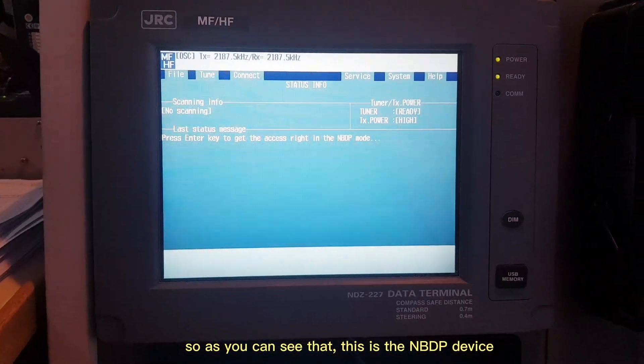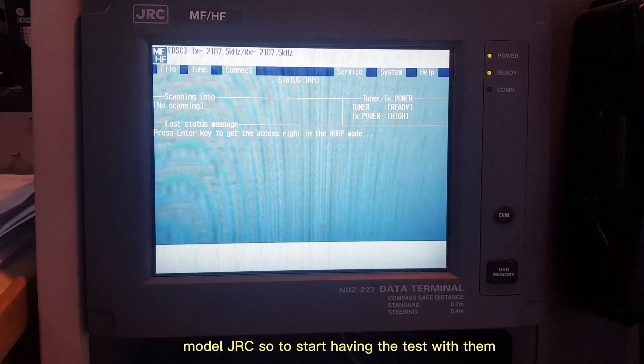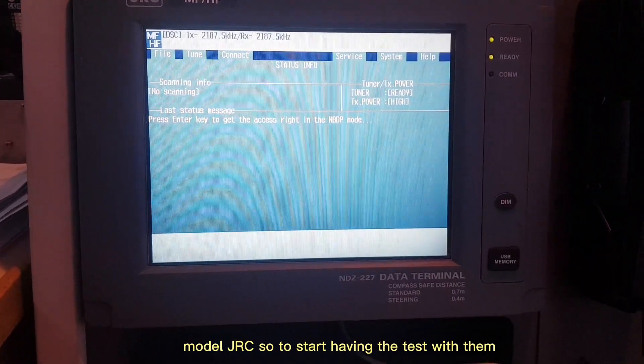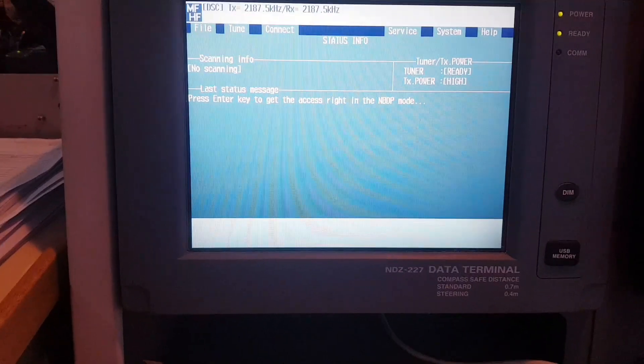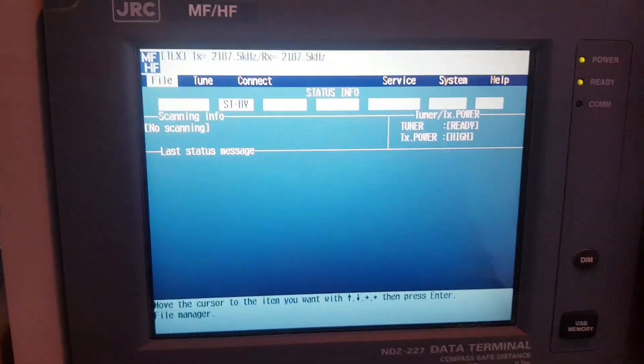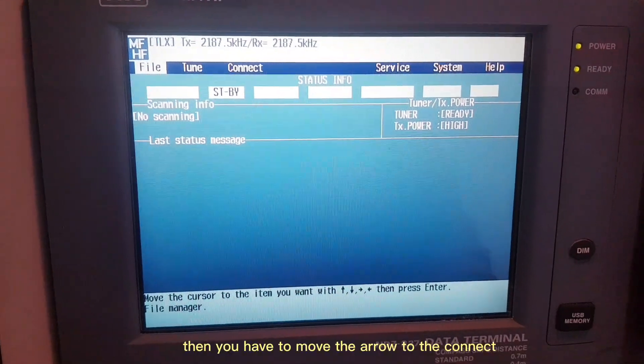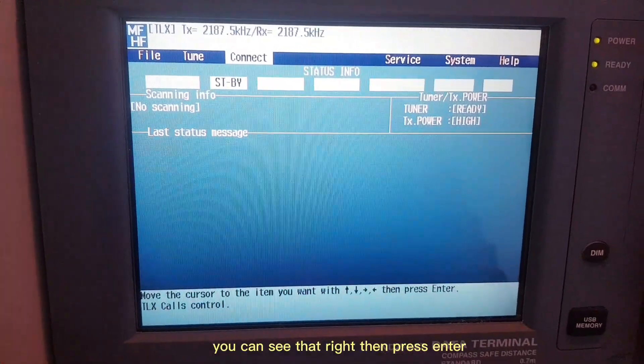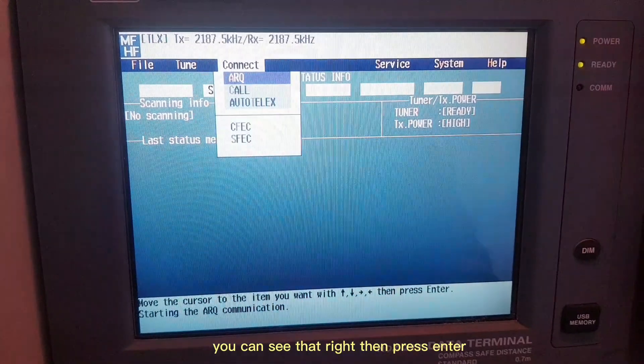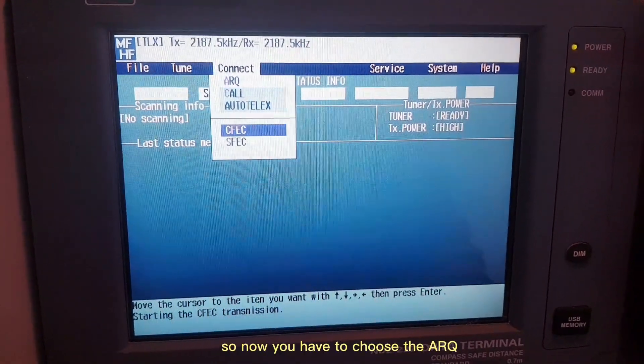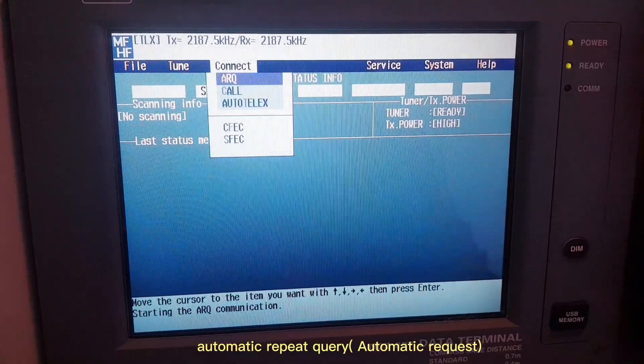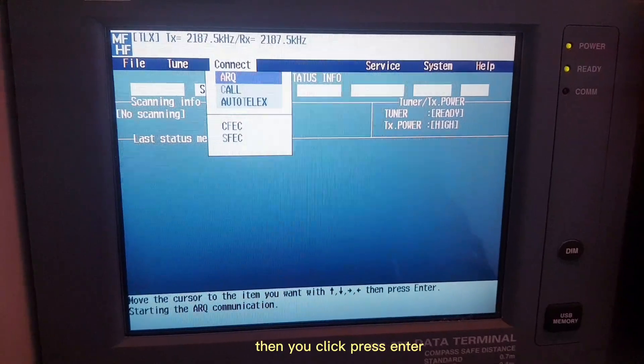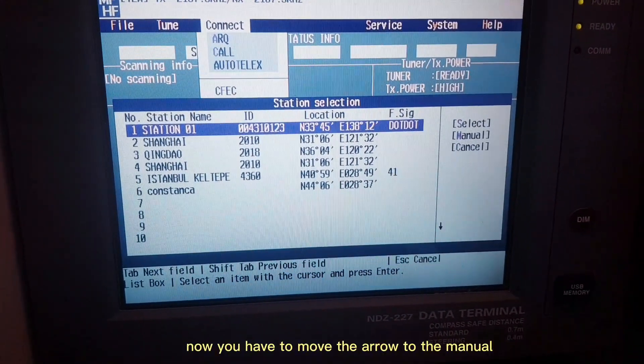Let's start. As you can see, this is the NBDP device model JRC. To start having the test, you have to press ENTER key. Then you have to move the arrow to Connect, you can see that right, then press ENTER. Now you have to choose the ARQ automatic repeat query, then press ENTER.